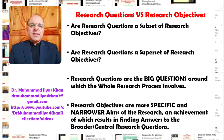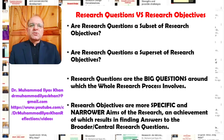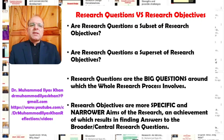To my understanding, generally research questions are bigger questions around which the whole research process should revolve. Research objectives, on the other hand, are more specific and narrower in terms of the aims of research. We can say that achievement of the research objectives will ultimately result in finding answers to our broader or central research questions.